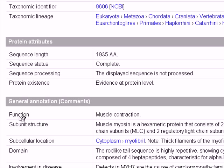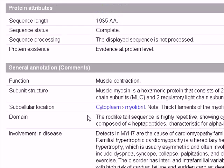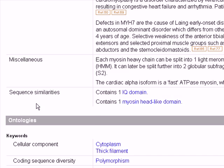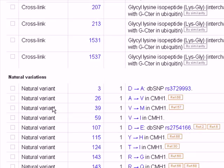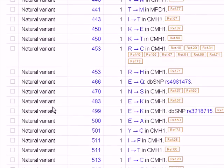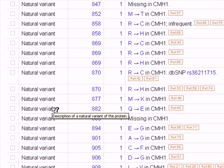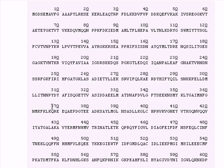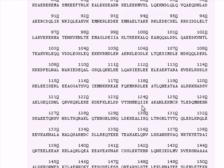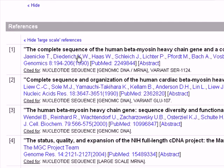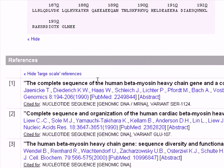Under general annotation, we can see the function — which is muscle contraction, of course, as expected for myosin. There is a lot of information provided by this file. We also have the References category, which contains the articles written for this protein.